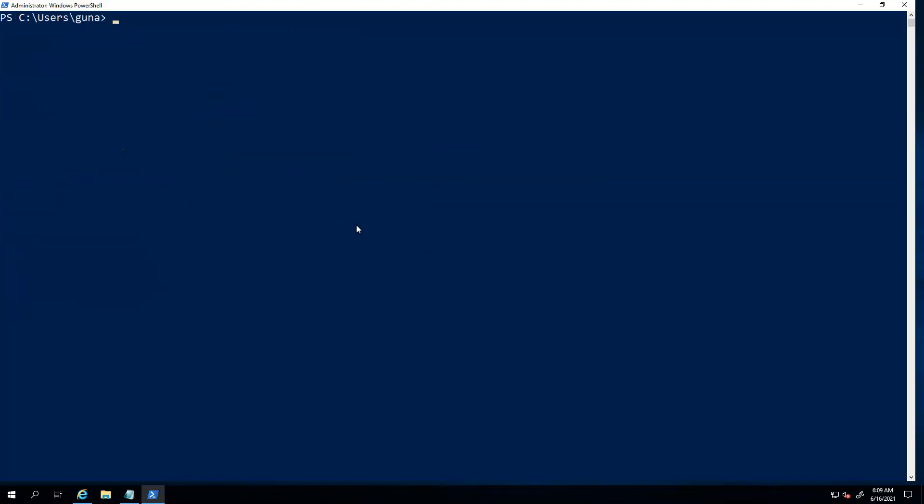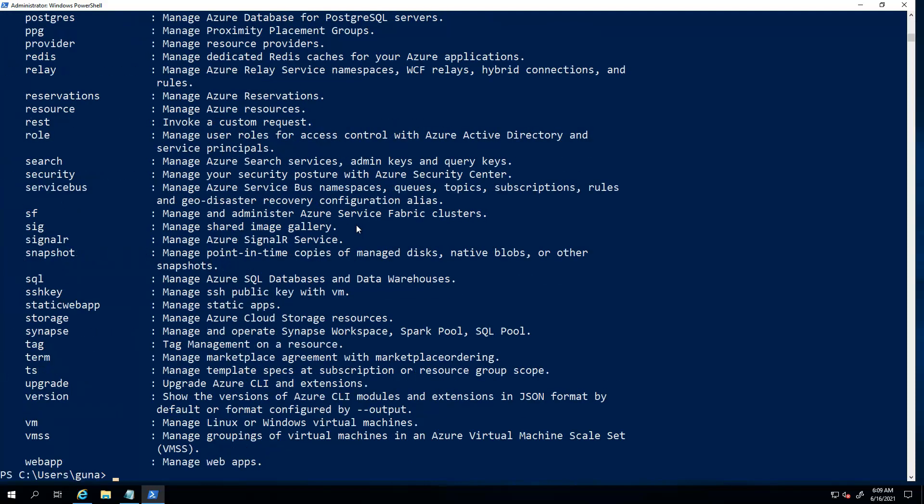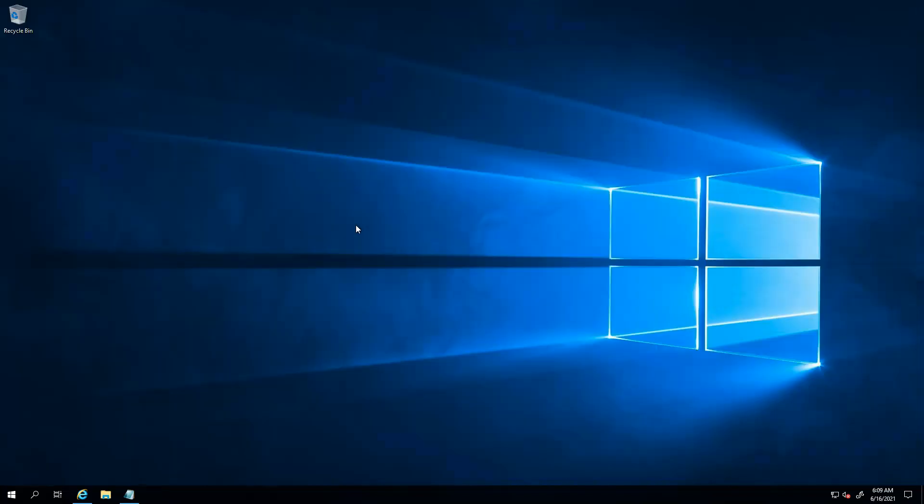So let's just clear and then do AZ and it should give you a list of commands. There you go, guys. So once you install the Azure CLI, you should be good to go and start working on PowerShell. Thank you.